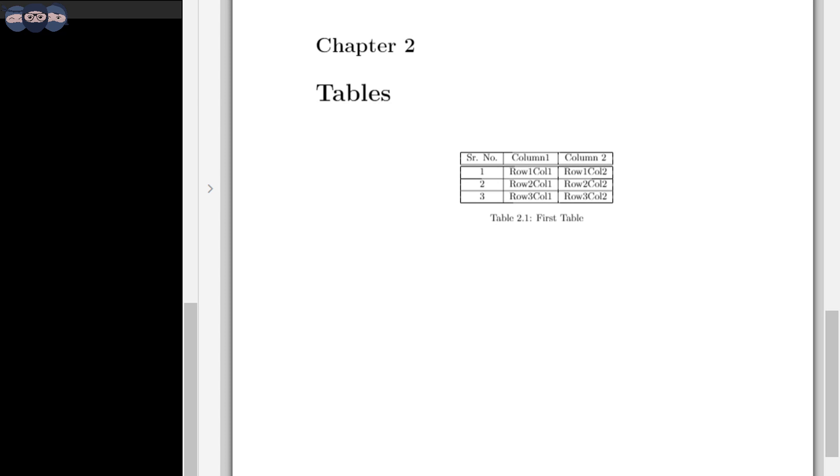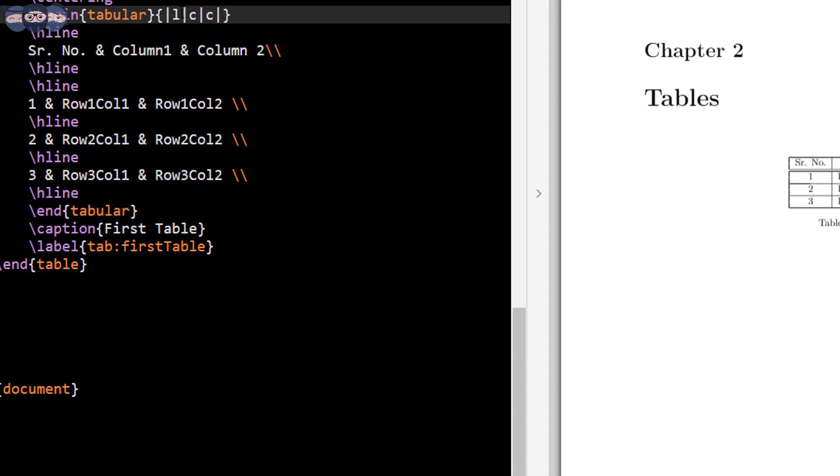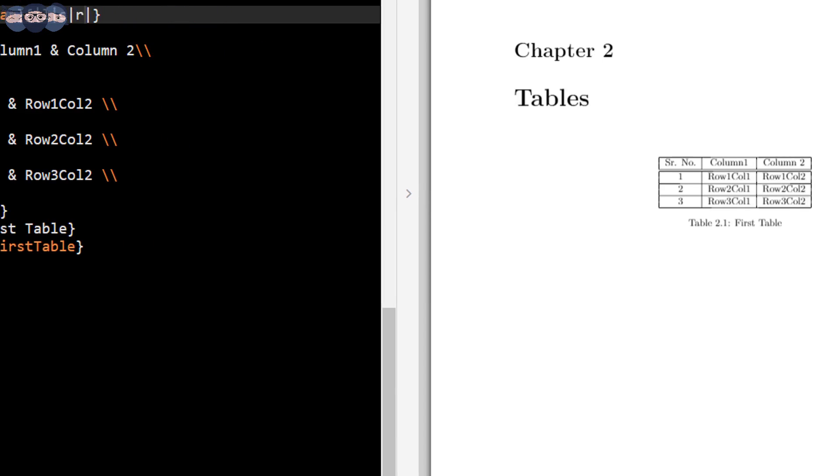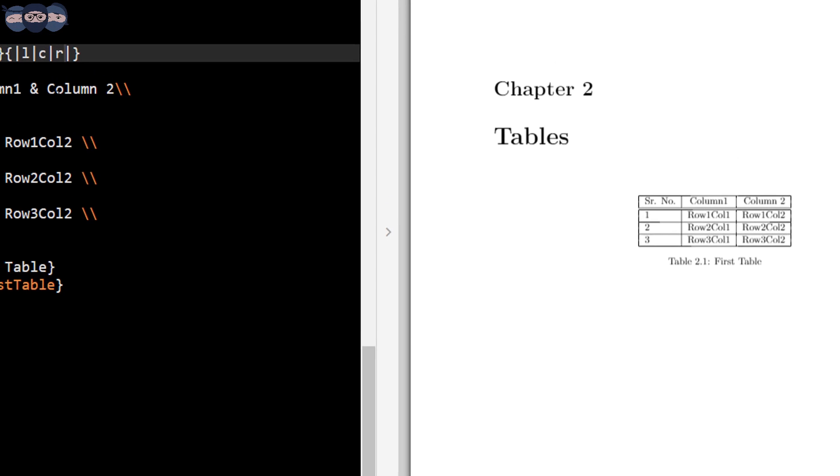Now try changing the parameters of slash begin tabular to L, C and R. Compile the code once more and one can observe that the first column gets left indented, middle column is centered and right column is right indented. As the text occupies the whole of the right column, it is difficult to observe. However, if you change the data in the right column to have text of varying lengths, one would observe the indentation properly.